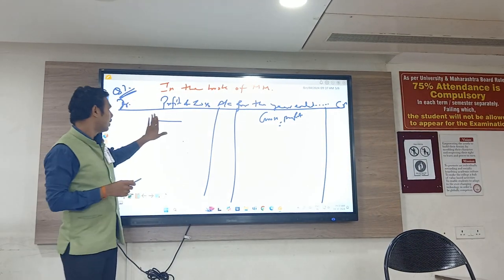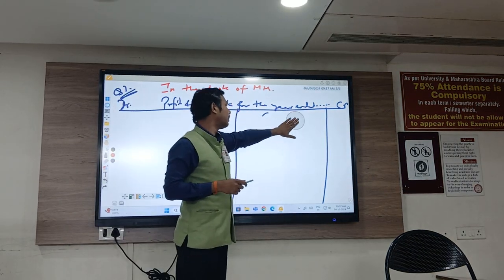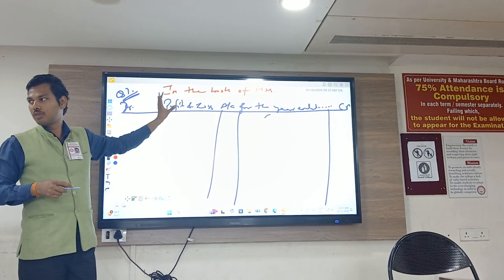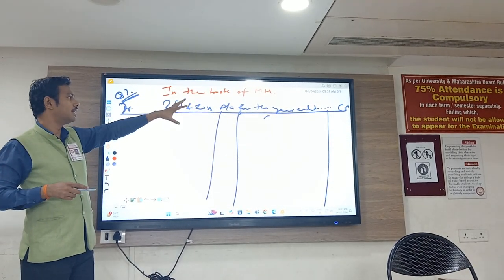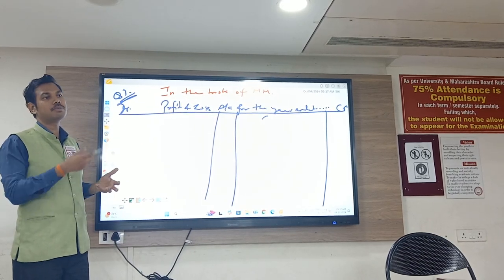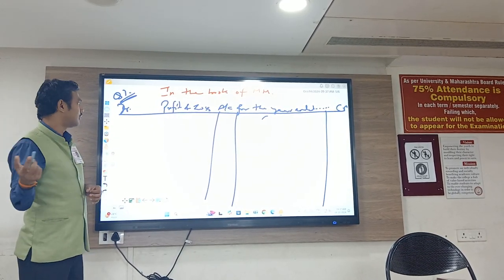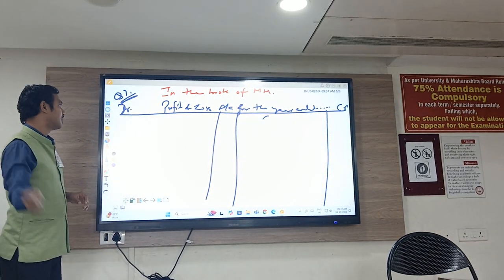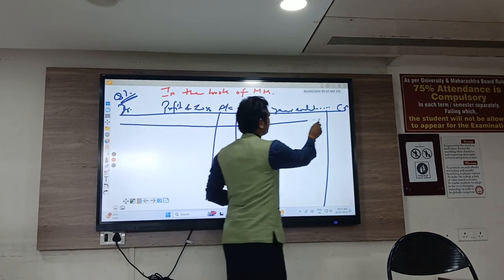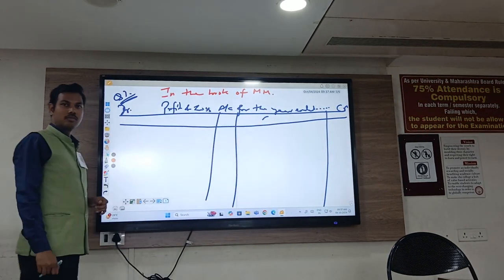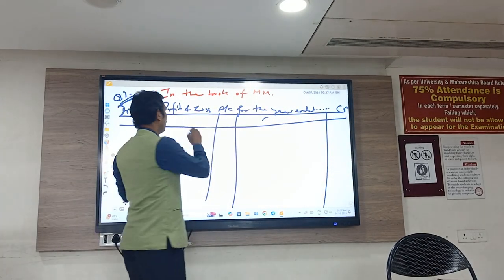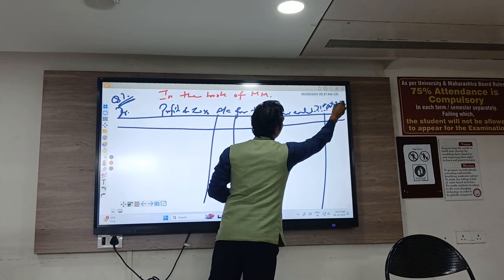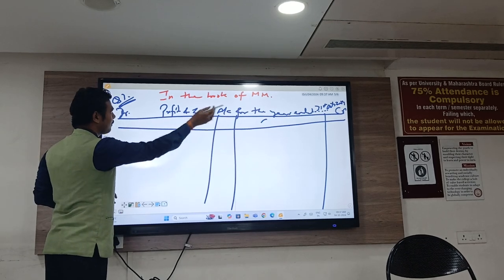Before we start the sum, two things which are very basic: prepare in the books of MN. Question number 3 talks about MN, so in the books of MN. Profit and loss account for the year ended 31st October 2024. It means profit and loss account for the year ended 31st October 2024, and we have to draw it in the books of MN.